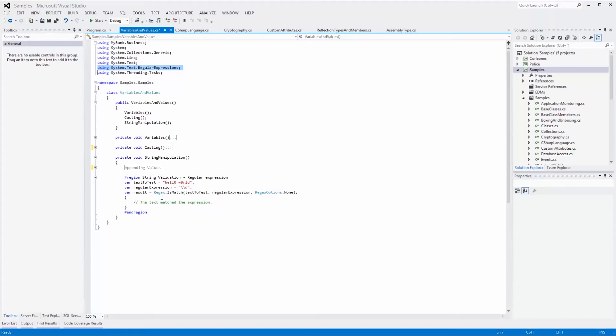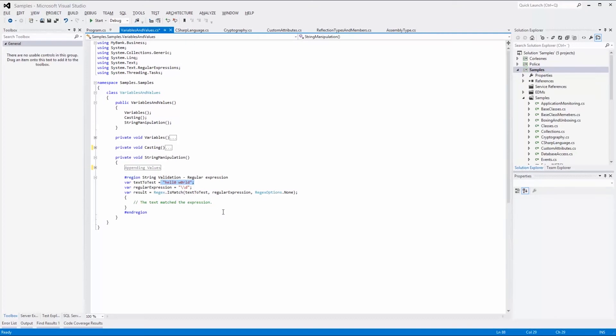To find out if a regular expression is met, you use the isMatch method of the regex class and pass in the string that you want to test. In our example, it's hello world, somewhat strangely formatted. Then we pass in the regular expression that in our example is searching for numerical characters.